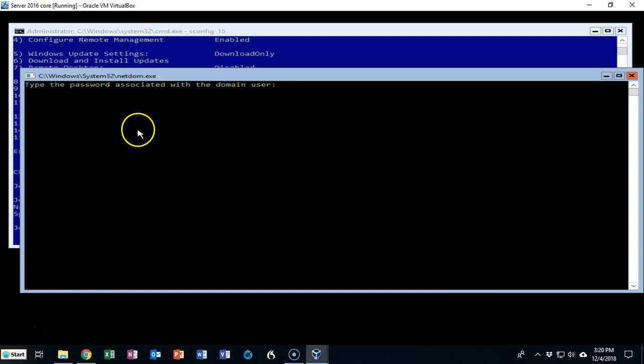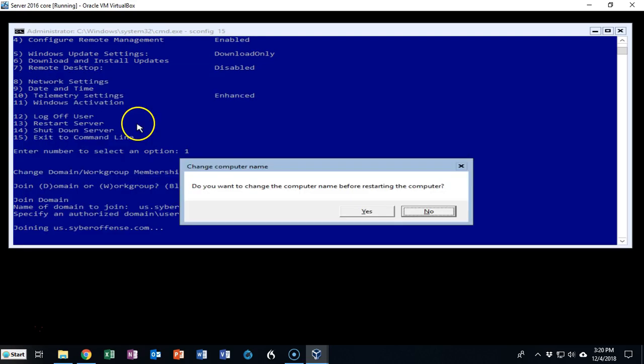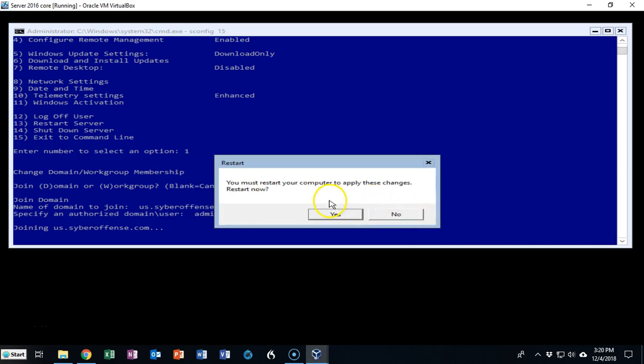You just have to type it in and when you're done just hit enter and it says do you want to change the computer name before restarting the computer. I'll say no. You must restart your computer to apply these changes. Restart now. I'll say yes and when we come back up this machine will be a member of my domain.